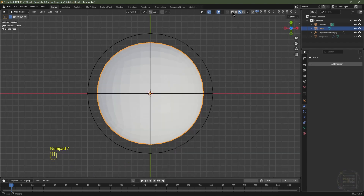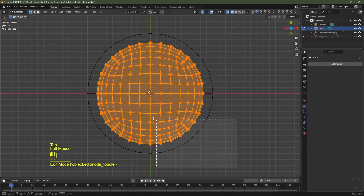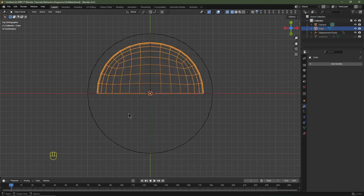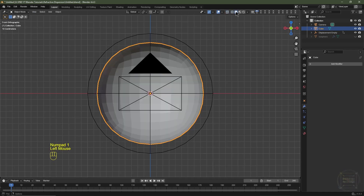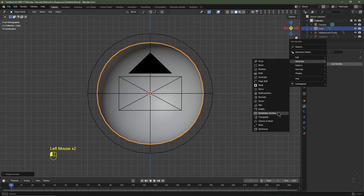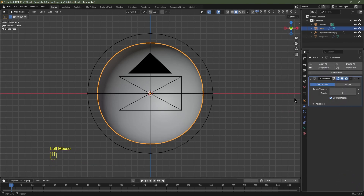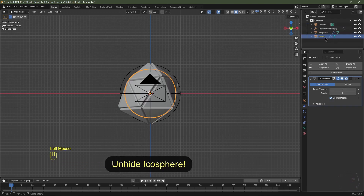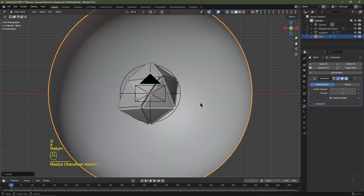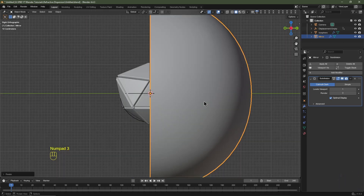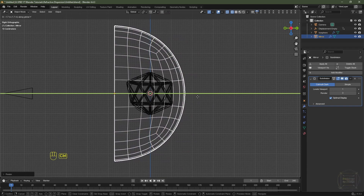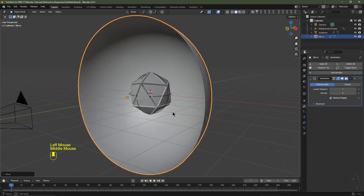Hit Numpad 7 for top view, go into wireframe view, tab into Edit Mode, box select all the vertices, hit X, and choose Delete Vertices. Tab out of Edit Mode, hit Numpad 1 for front view, go into Viewport Shading, right click and choose Shade Smooth. Add a modifier: Generate > Subdivision Surface, set render levels to level 3. In the Outliner rename this cube to 'Mirror'. Scale it up by 4 (S, 4, Enter). In side view, move it forward on the Y axis.